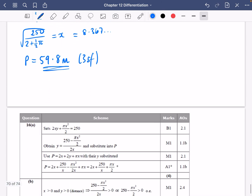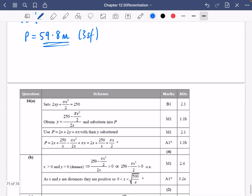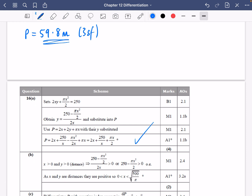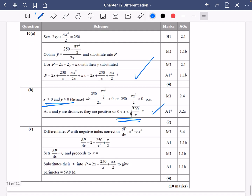Let's check we got this all right. We got the first expression right. The domain restriction follows because both x and y had to be greater than zero. And for that last bit, we did get 59.8. You can check through the mark scheme to see where those marks get awarded.